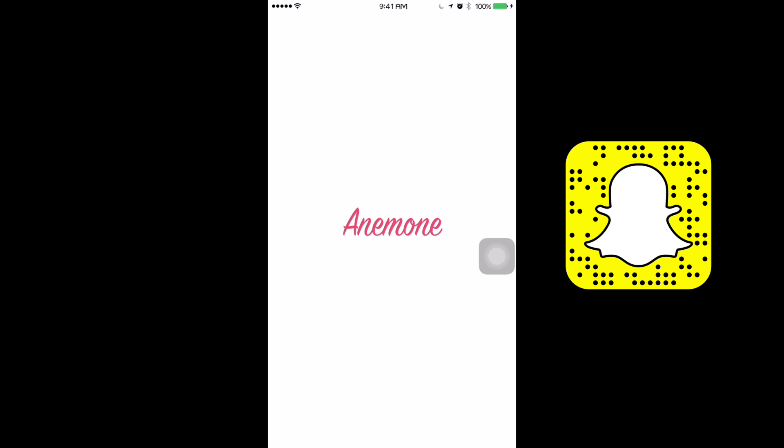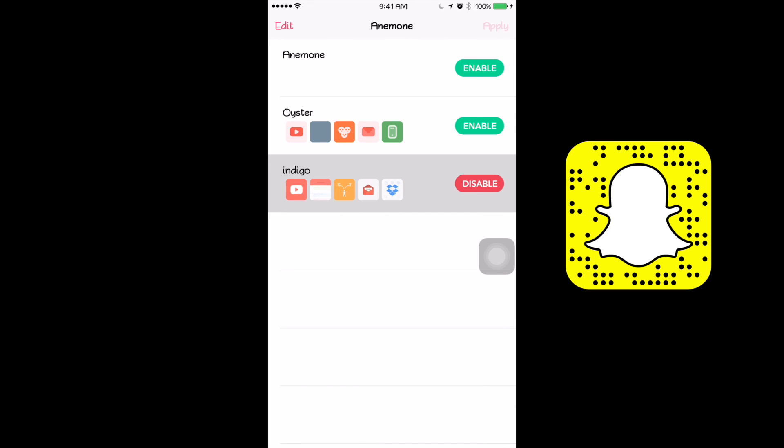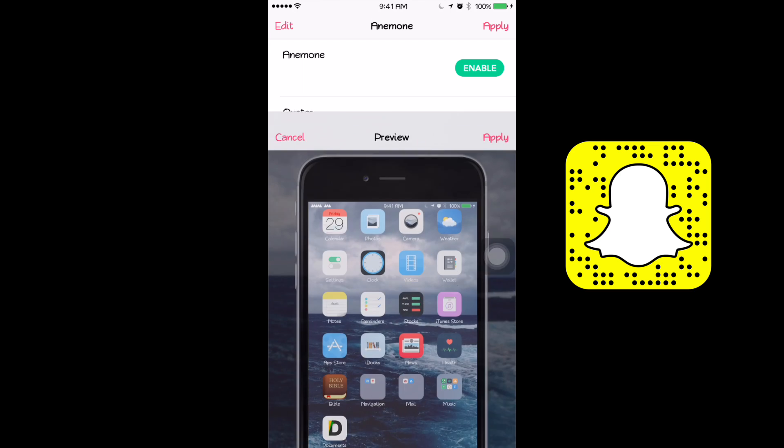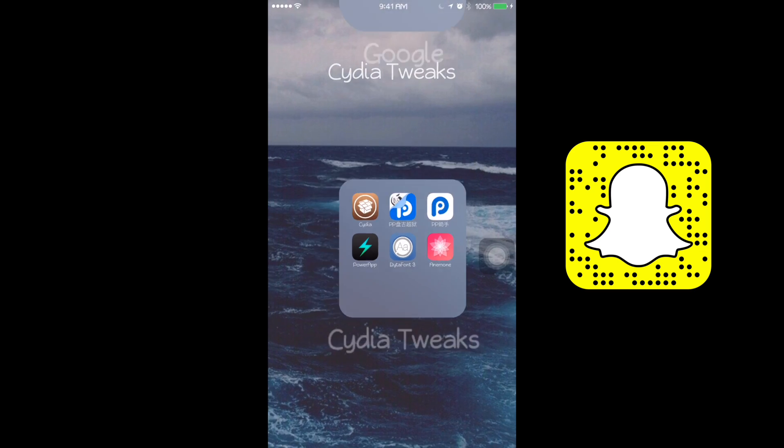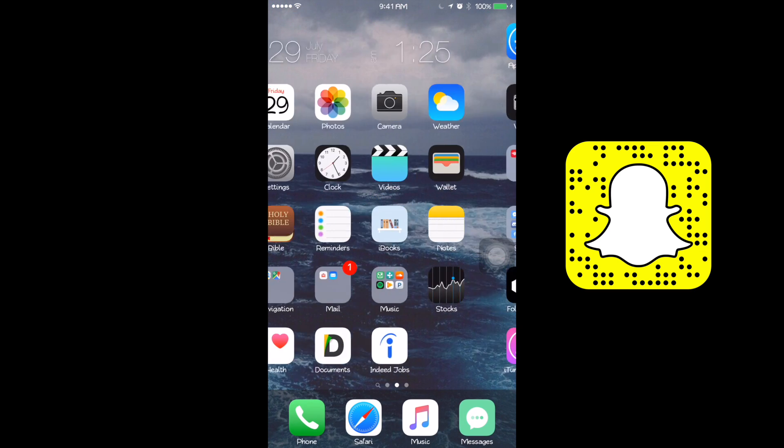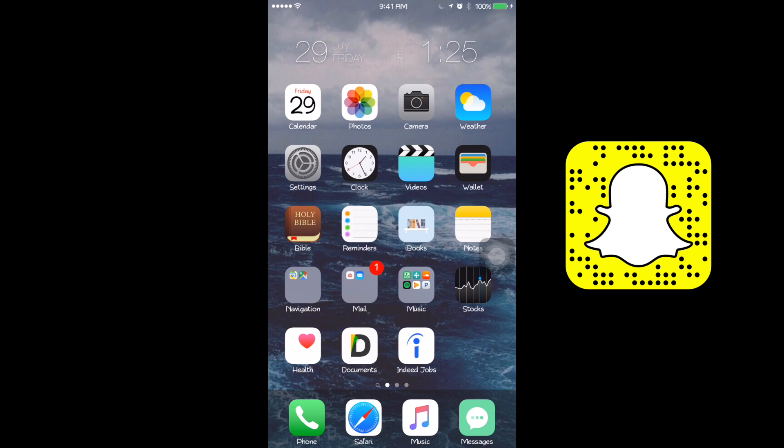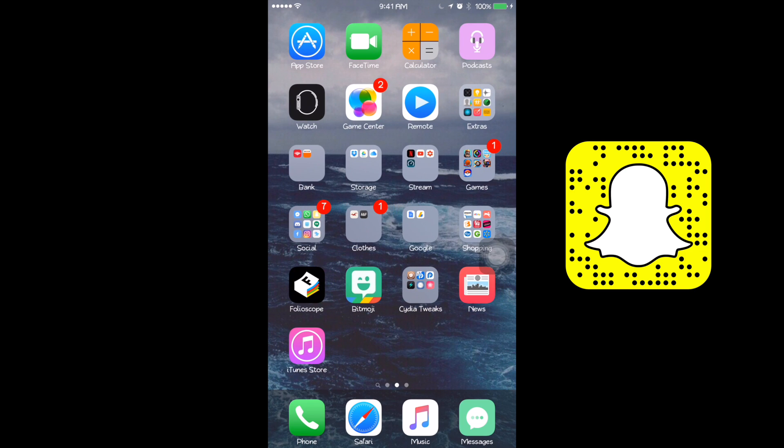As you can see here, when I open up the application and enable a theme and click apply, it just goes automatically back to the home screen without respringing. And you can see that it didn't really apply the theme.